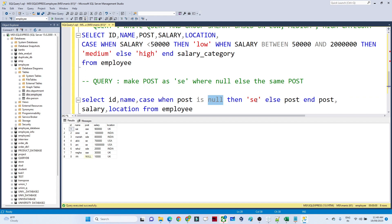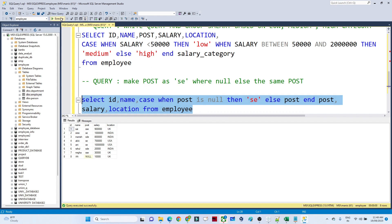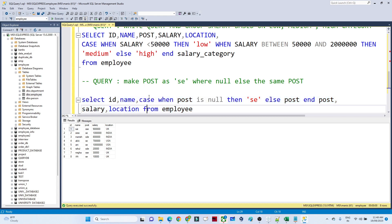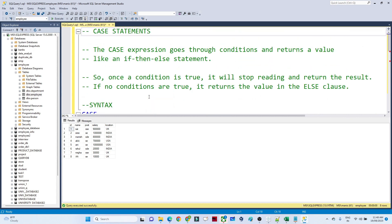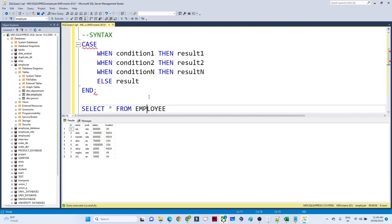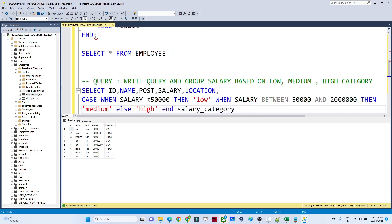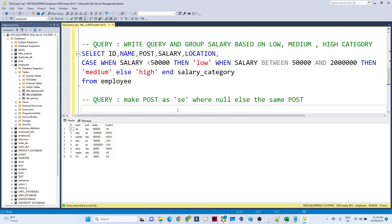The condition is: when post is NULL, make it 'SE', otherwise keep the same record value. Looking at the output, the last record where the post was NULL has been converted to 'SE'. This is another example of a conditional CASE statement. Whenever you need to apply conditions in SQL — similar to if-else in programming languages — you use the CASE statement.